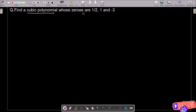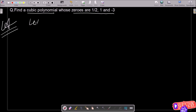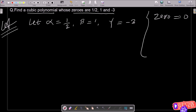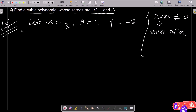We have a cubic polynomial where the zeros are given as one-half, one, and minus three. Let alpha equal to one-half, beta equal to one, and gamma equal to minus three. These are all zeros — do not confuse the meaning of zero here; this zero means the value of x inside the polynomial.